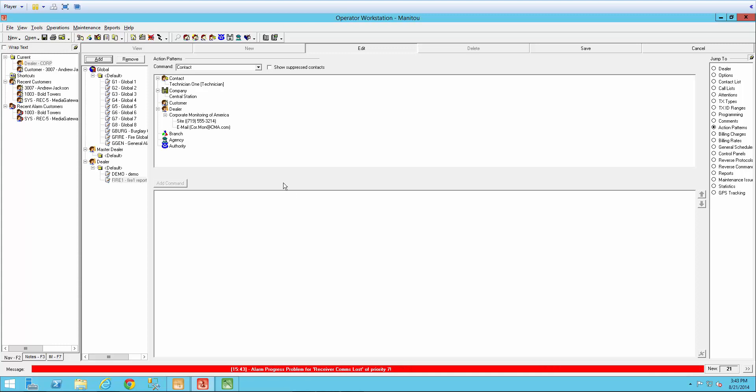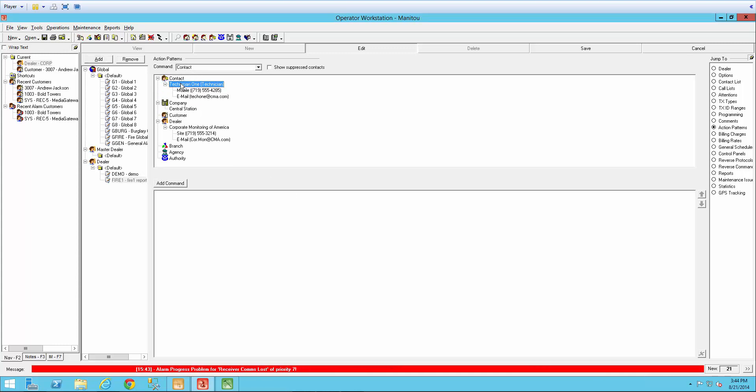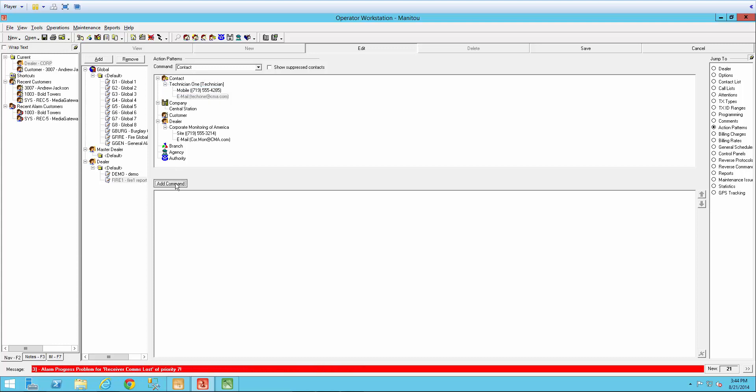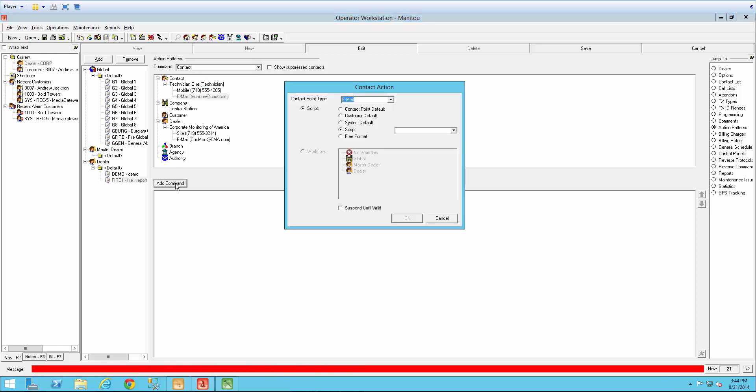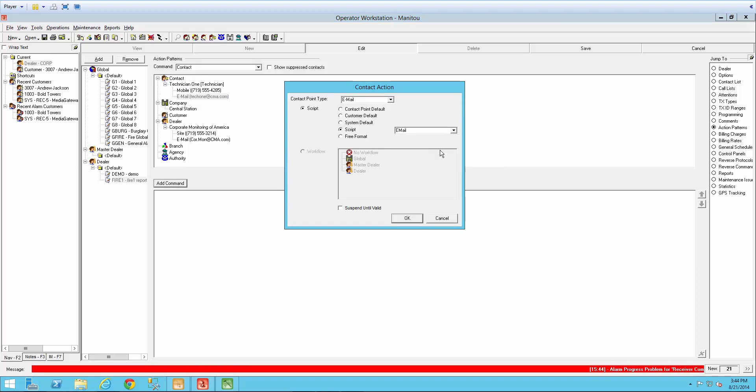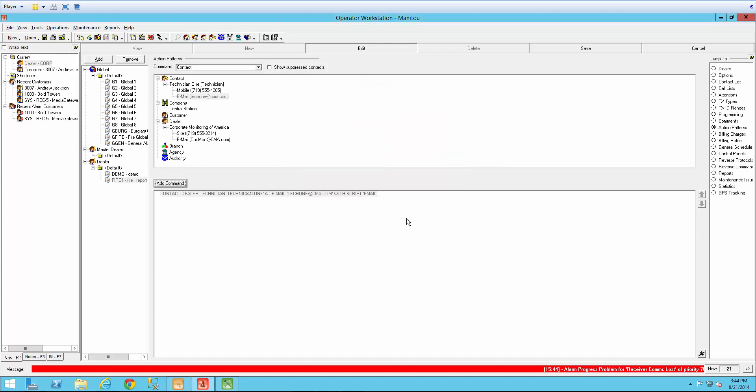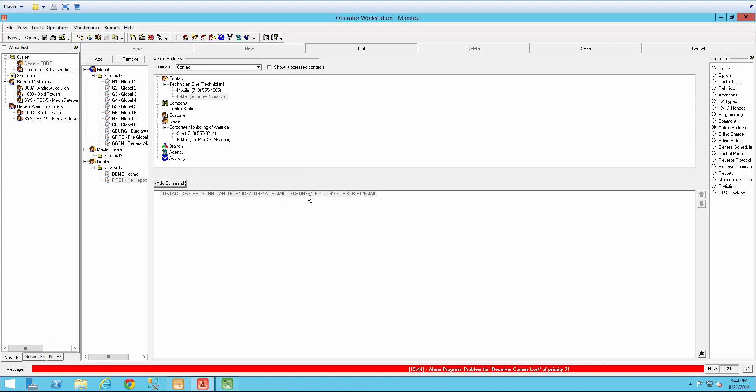So again, we're going to keep our command at contact. And I'm going to select the individual that needs to be contacted by their email and do add command. Again, I need to select the script that's going to be used. So email and say OK. And again, we should have contact dealer technician, technician's name, at email and it gives that email address with script email.